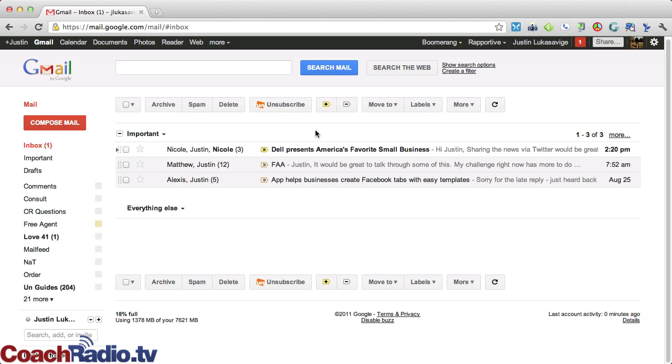So Boomerang is a plugin that you can install, and it does a lot of different stuff. I'm only kind of scratching the surface, but those are the main things.